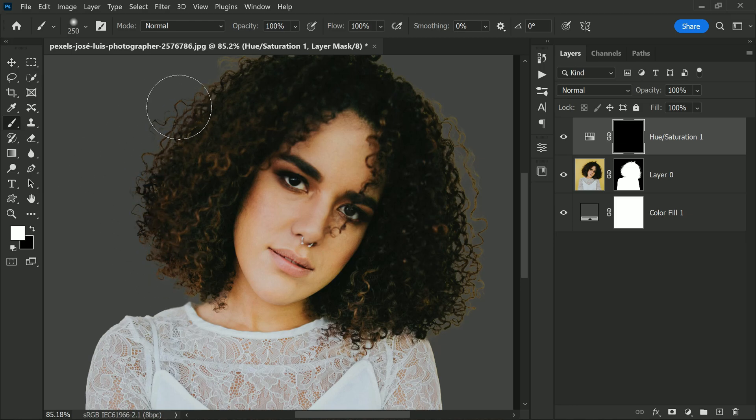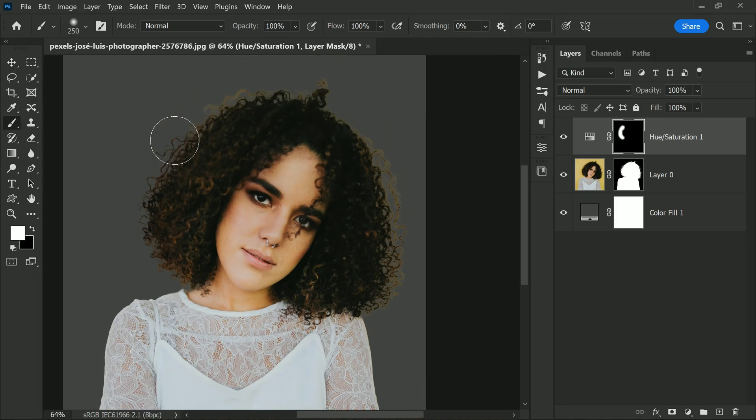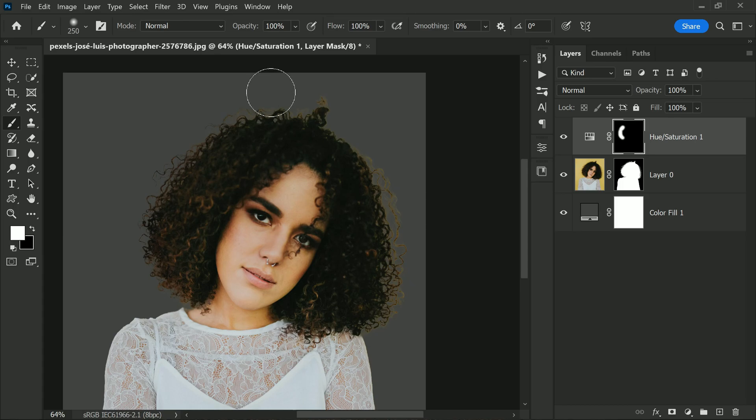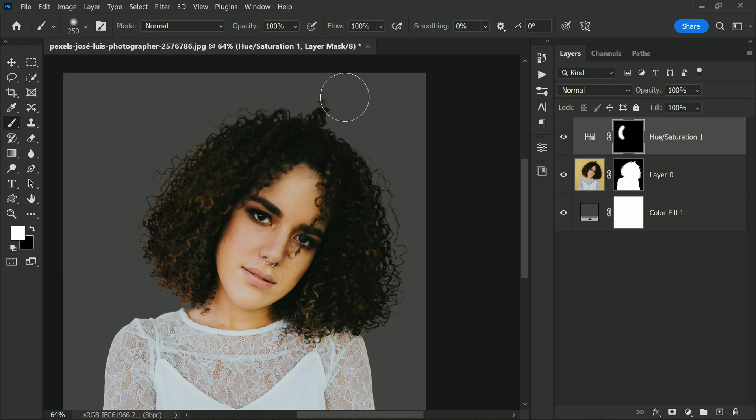This method really works very well for removing chroma key or green screen photos and also for solid color backgrounds.